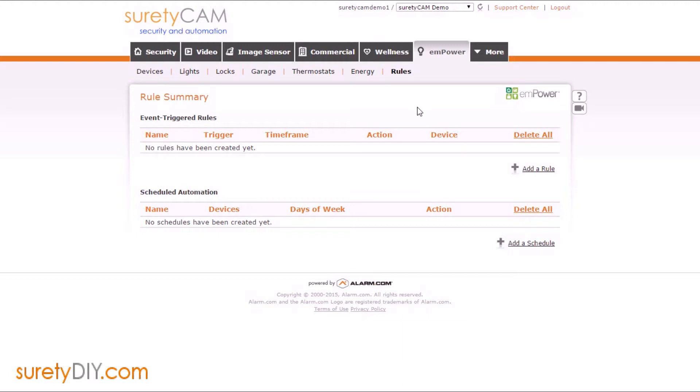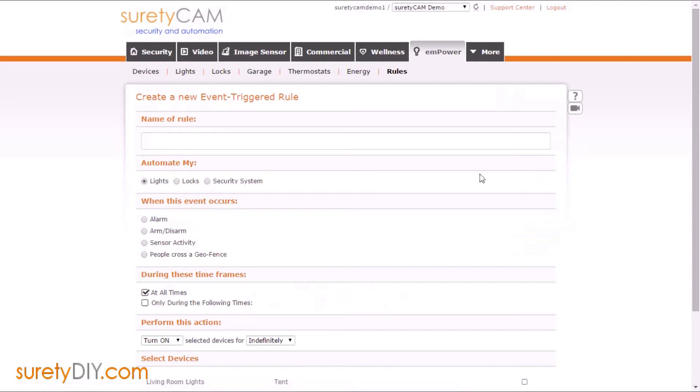When that's complete, access your alarm.com account and go to the Empower tab and select Rules. Select Add a Rule and create a unique name for this rule.